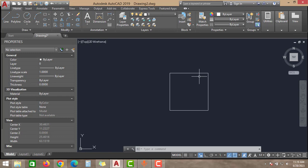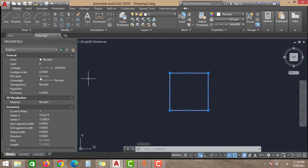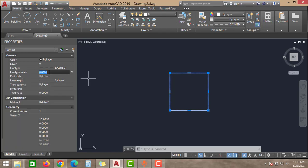Just select this rectangle and now you can see in the Properties tab, the line type scale. Under this line type scale, the scale is available 0.05.